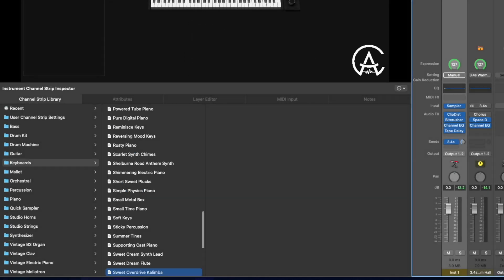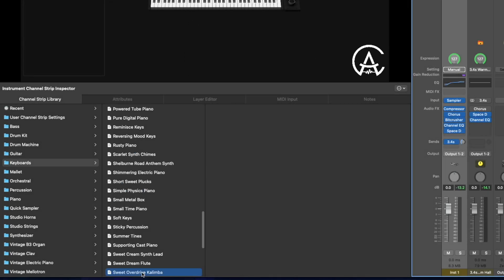Type that in and press find, and it's going to take me to a kalimba sound. And I can load that.